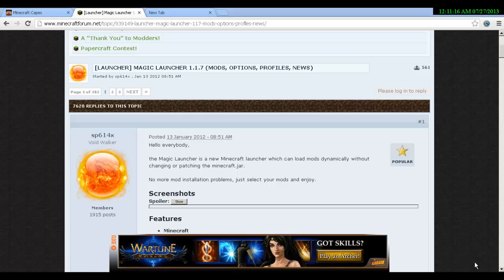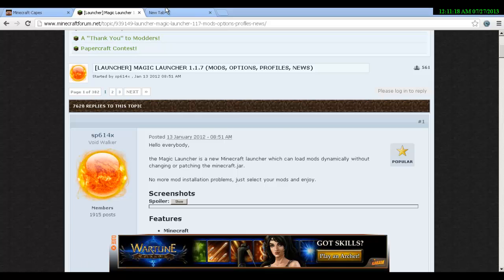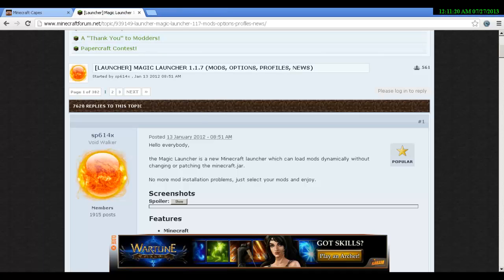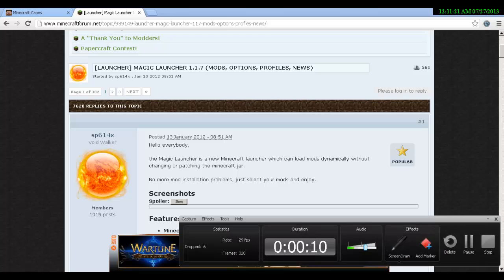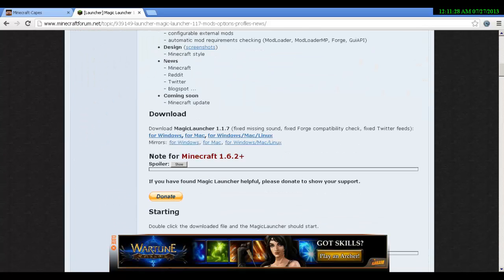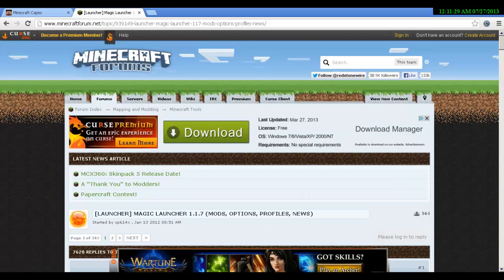Today as you can tell by the title, I am doing the Minecraft cape mod tutorial. Let's get started.